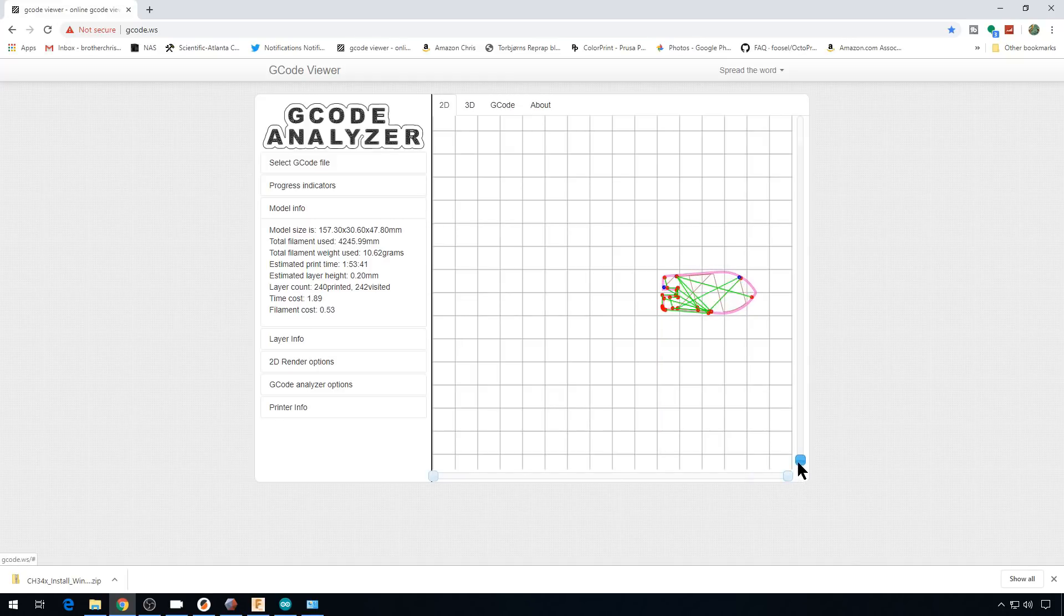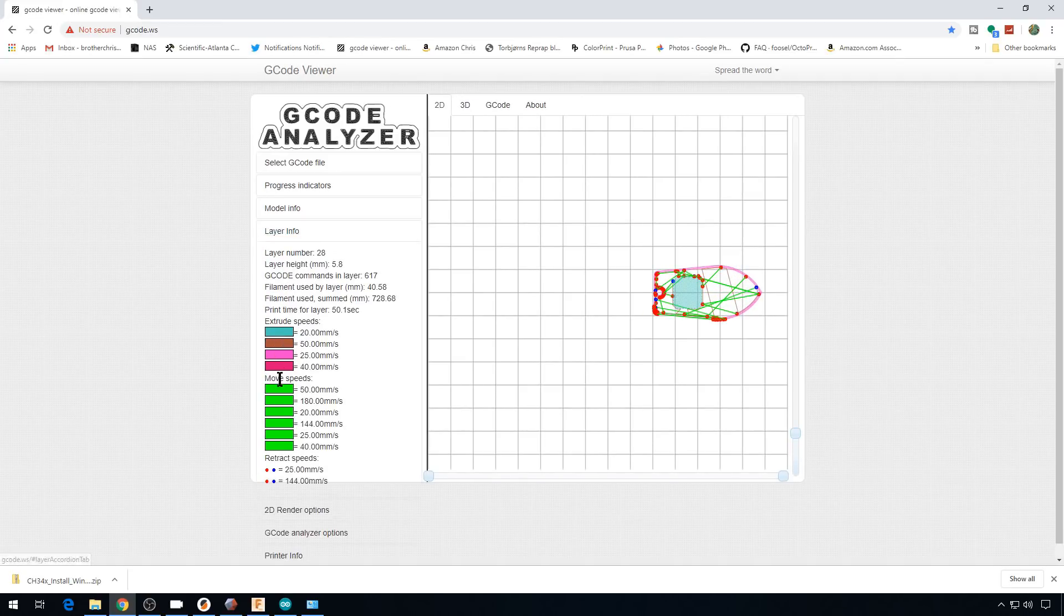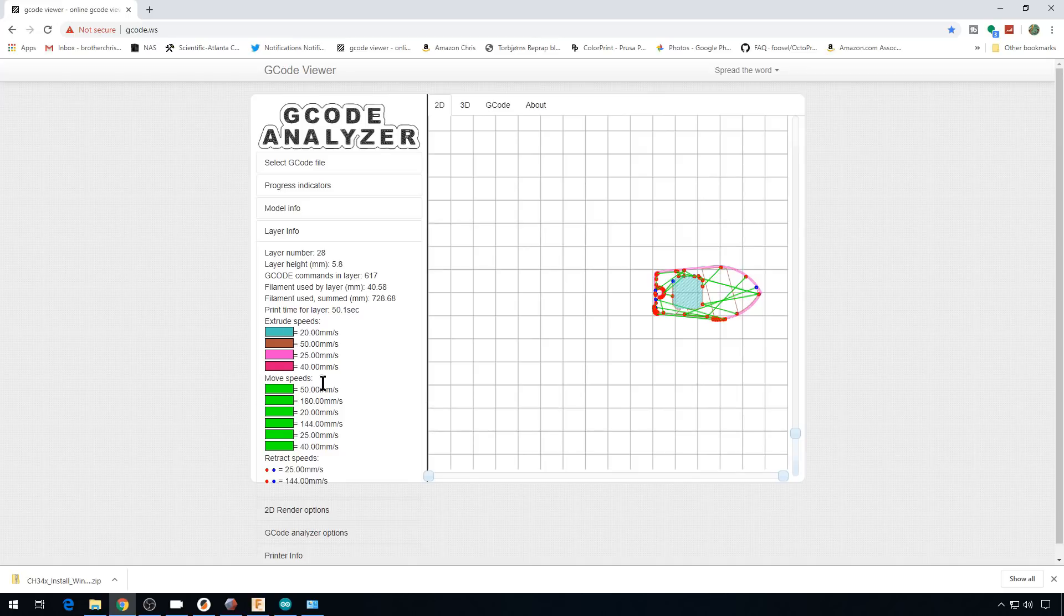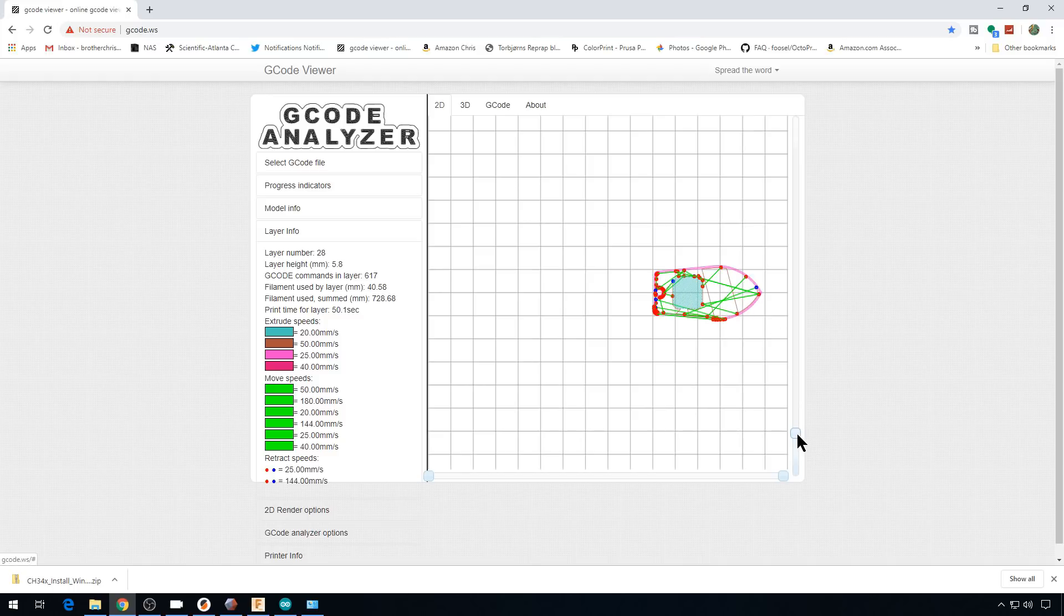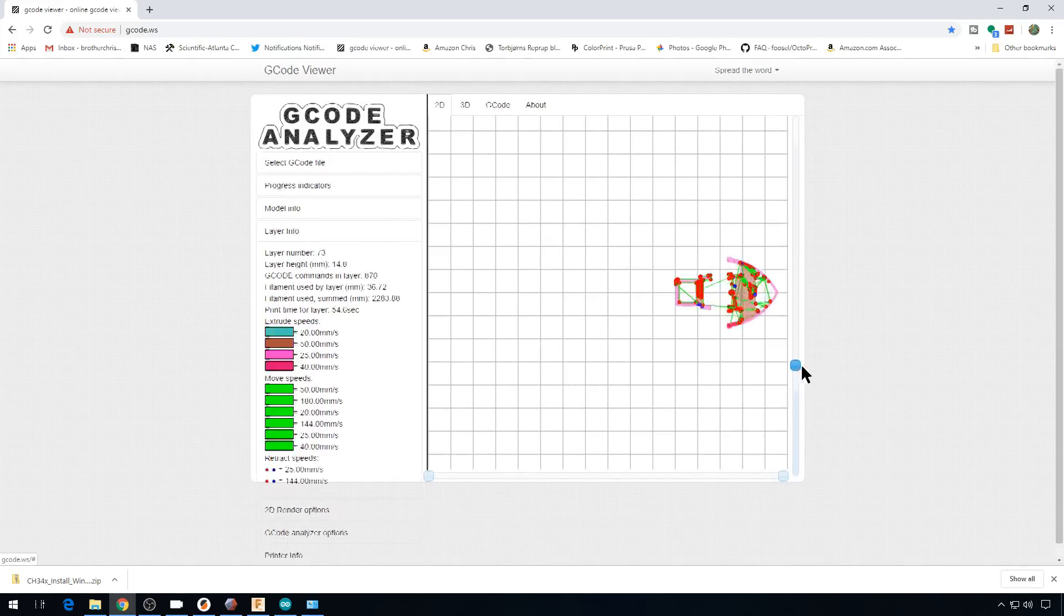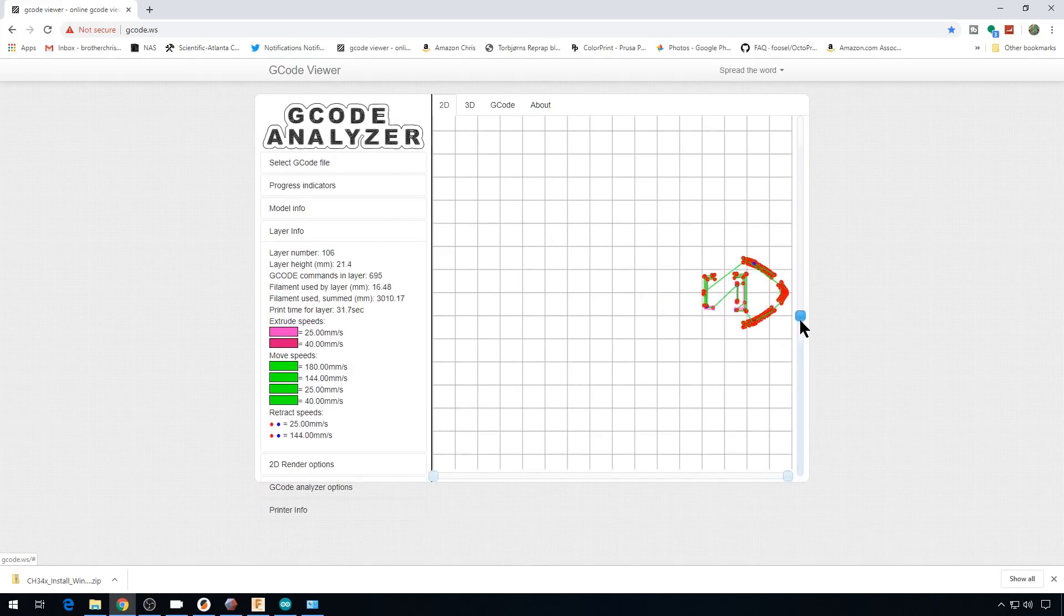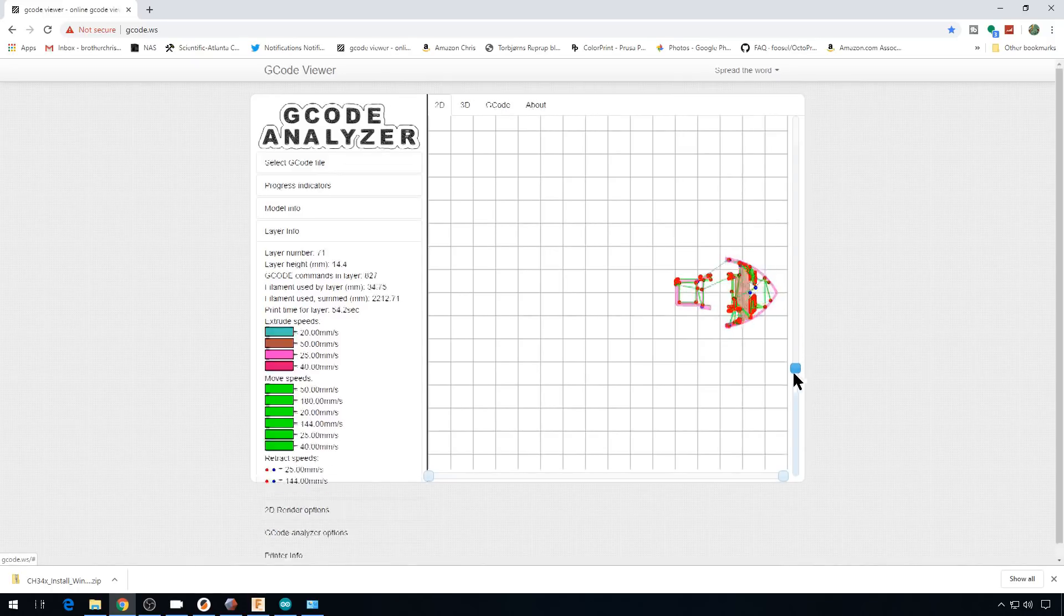It's going to show you exactly what the printer's doing, where the printer moves. If you hit layer info over here on the left, it'll tell you what all the colors mean and what speed that is assumed for each move. So this top infill right here, 20 millimeters a second, while the travel moves are 180 millimeters a second. Again, this comes in really handy if you're trying to diagnose a 3D printer problem.